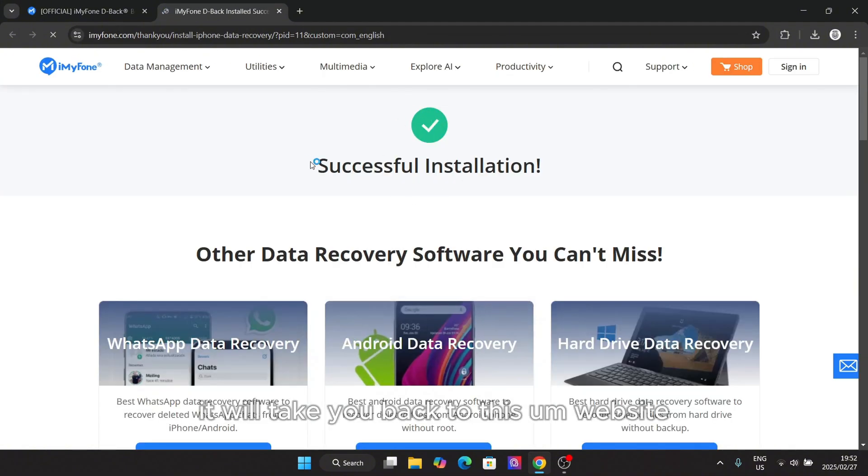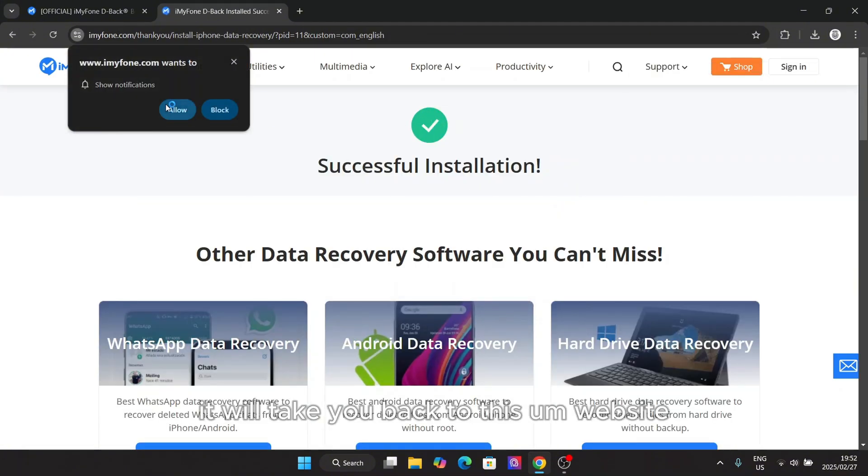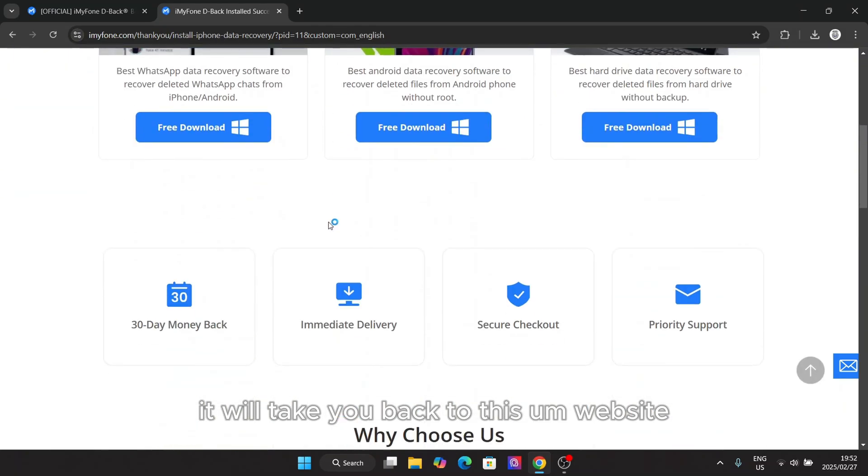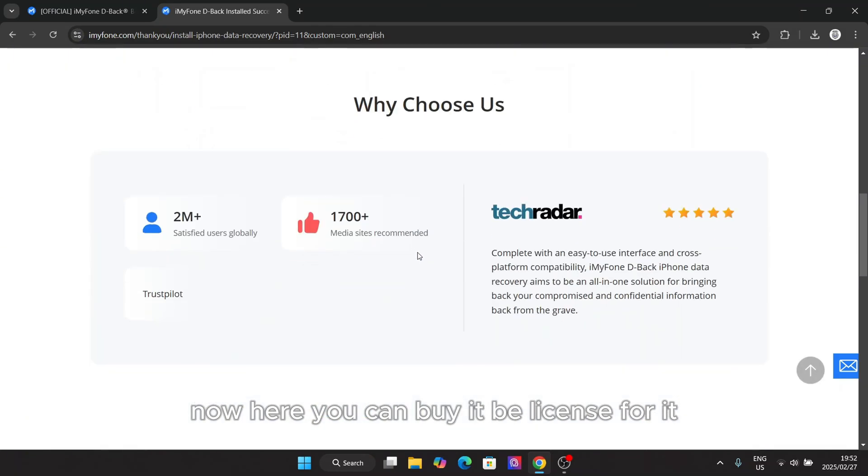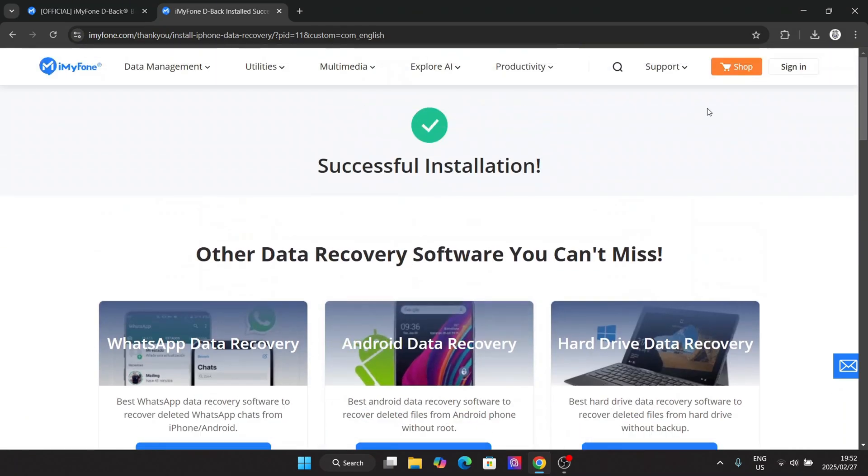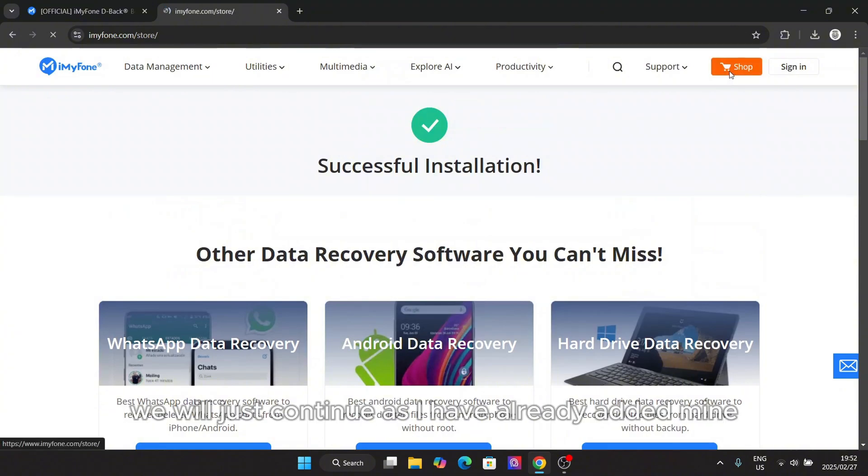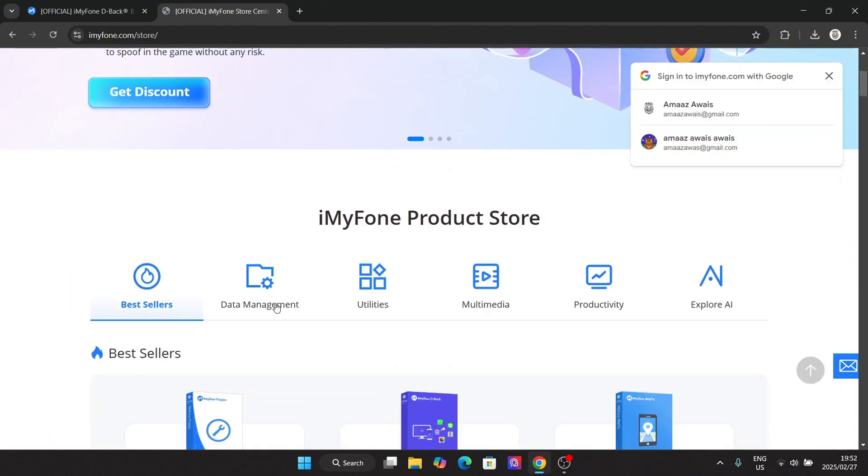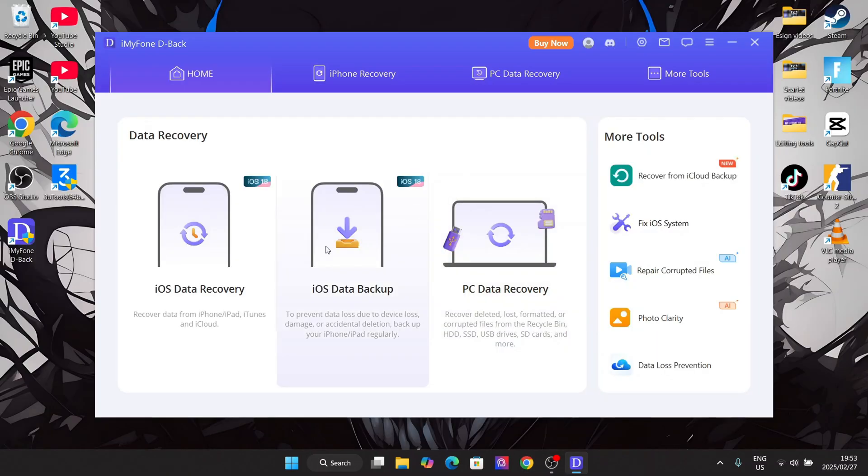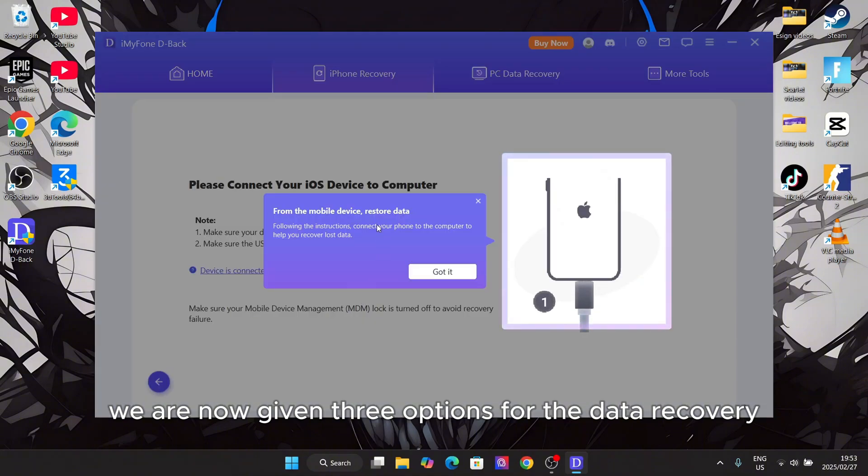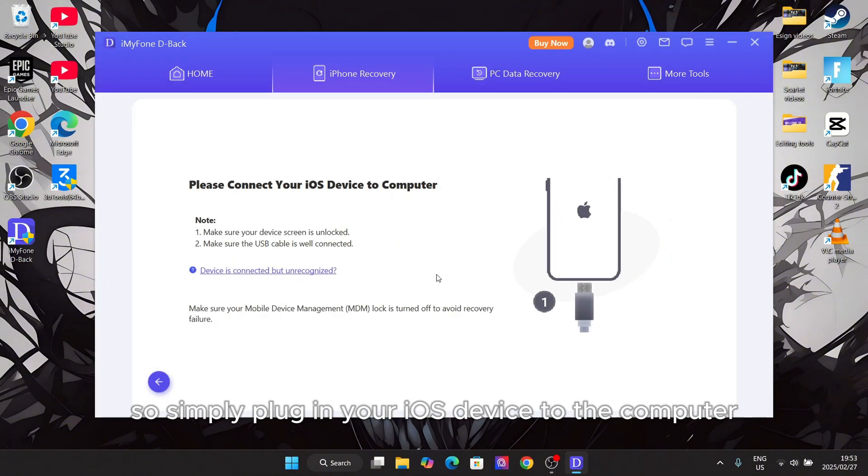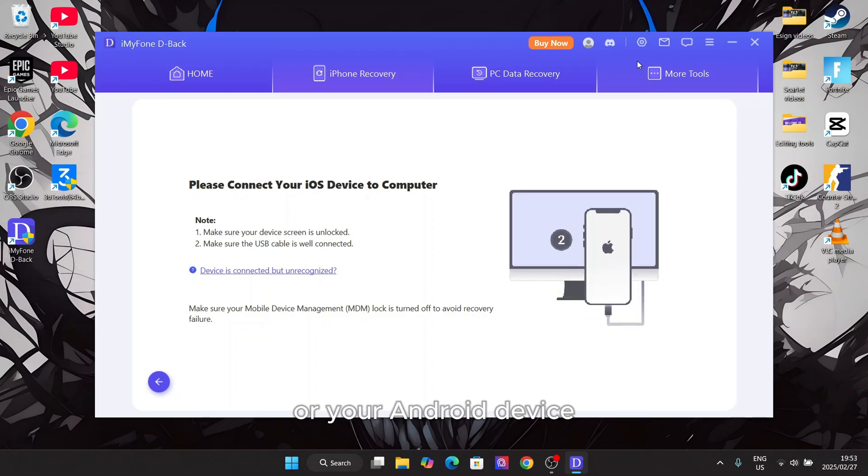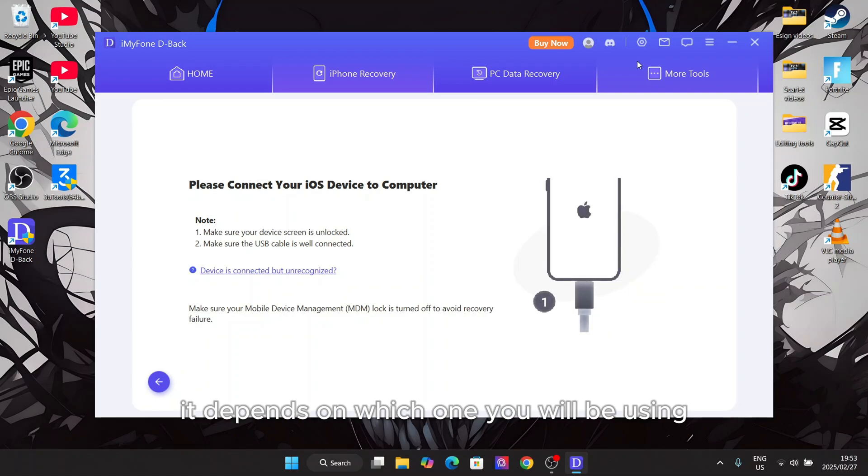Once it has been installed, it will take you back to this website. Now here you can buy the license for it, but for now we will just continue as I have already added mine. As you can see we are now given three options for the data recovery. Simply plug in your iOS device to the computer or your Android device, depending on which one you will be using.